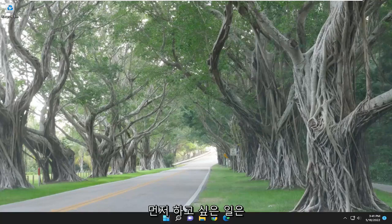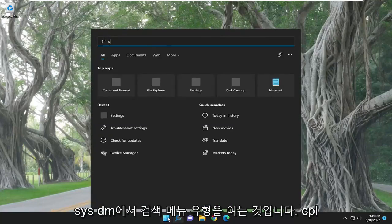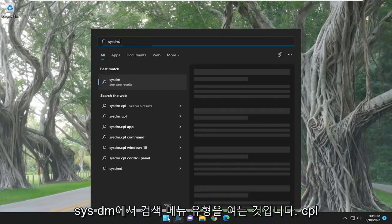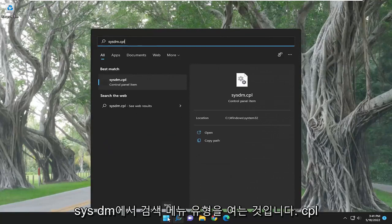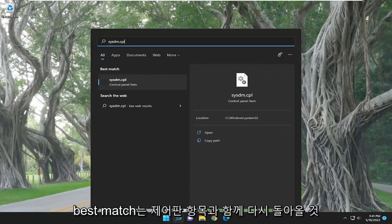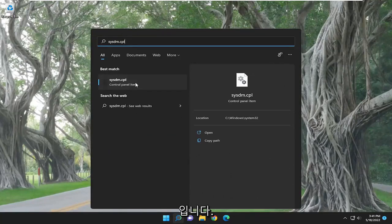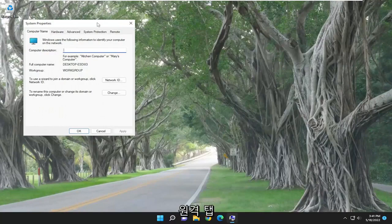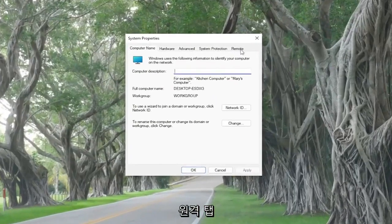The first thing you want to do is open up the search menu and type in sysdm.cpl. The best match will come back with a control panel item — go ahead and open that up, then select the Remote tab.